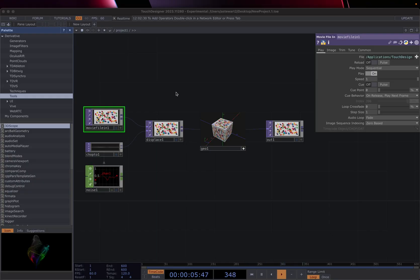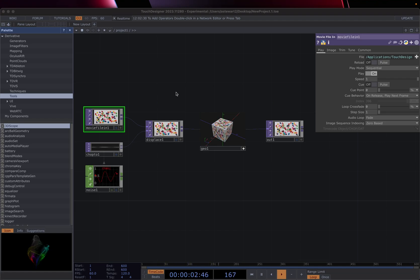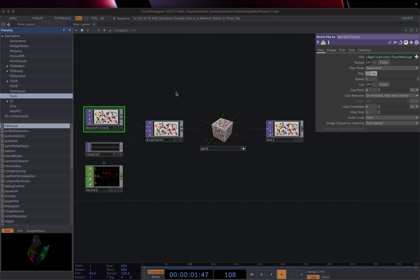Hello and welcome. In this tutorial, we are going to be looking at different ways we can get input into Touch Designer. This isn't meant to be exhaustive or to create a complete patch — it's just to show you some of the myriad ways we can bring different items into Touch Designer.